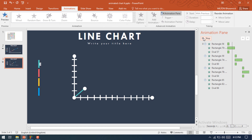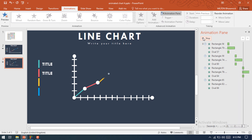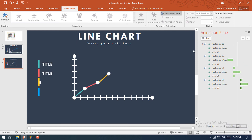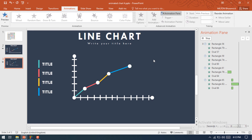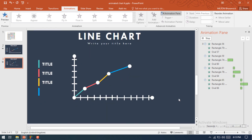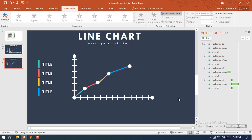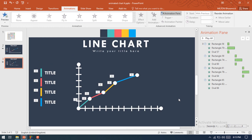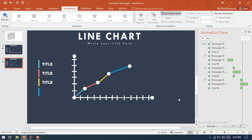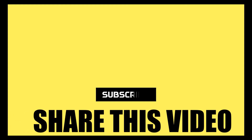Let's check the animation. So here our animation has been ready. Hope you like this video — hit the Like button and press the Subscribe button to inspire us to make more videos on PowerPoint.